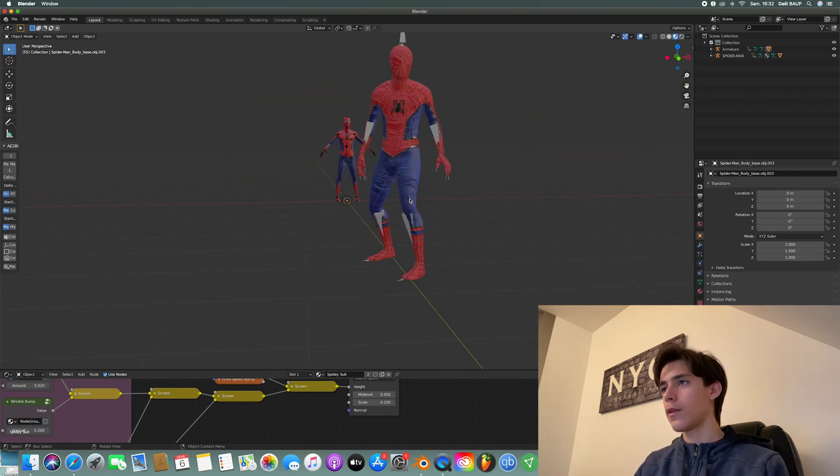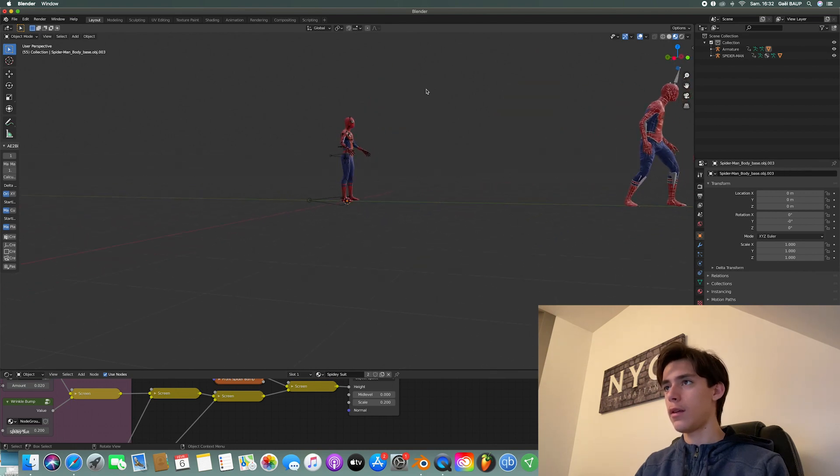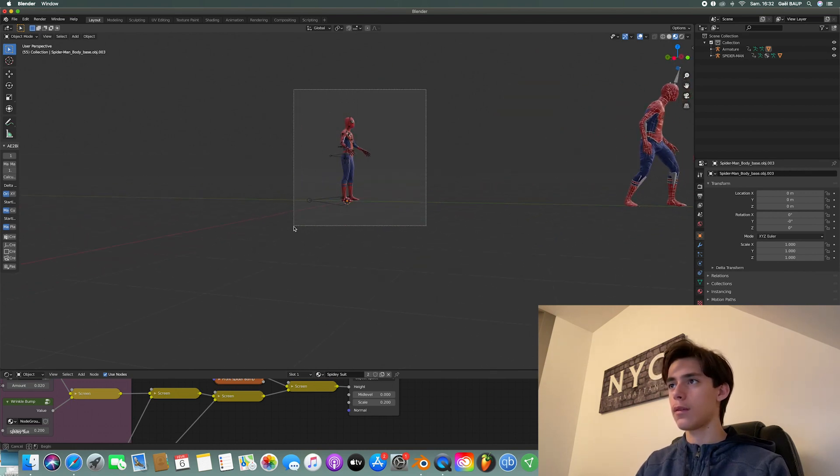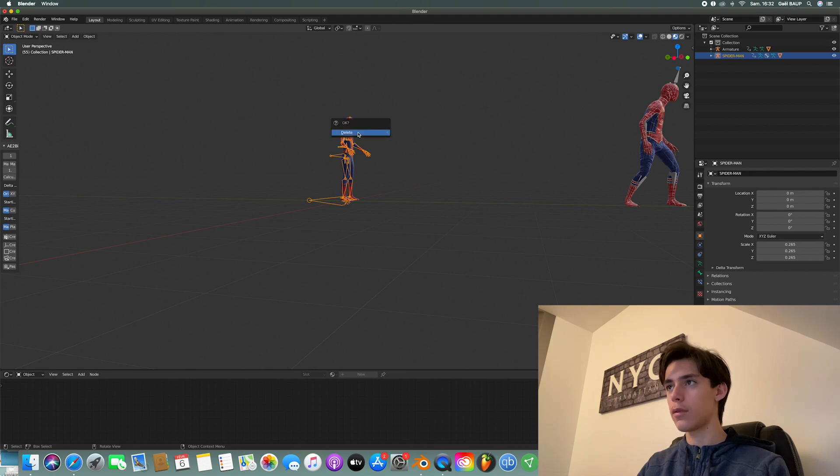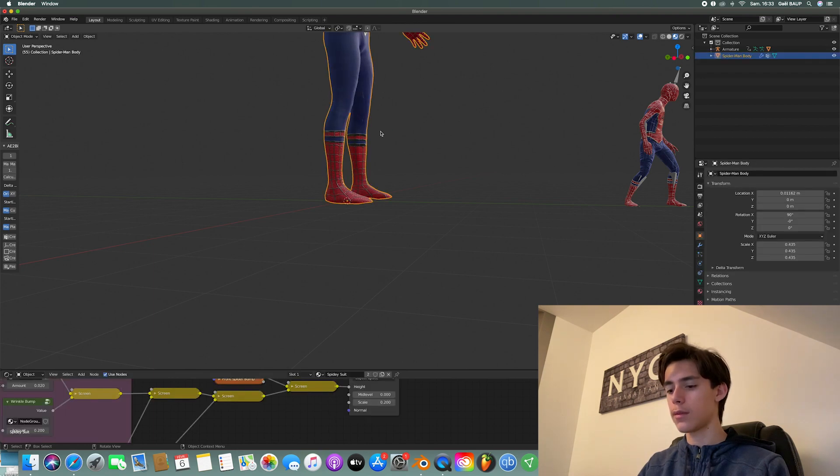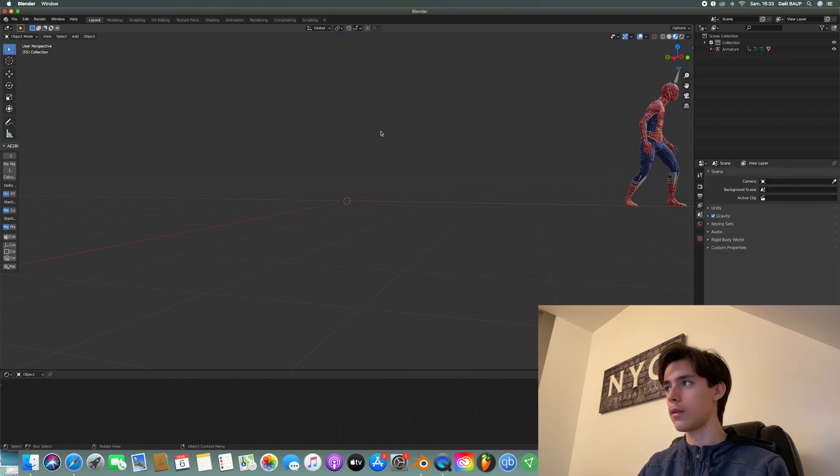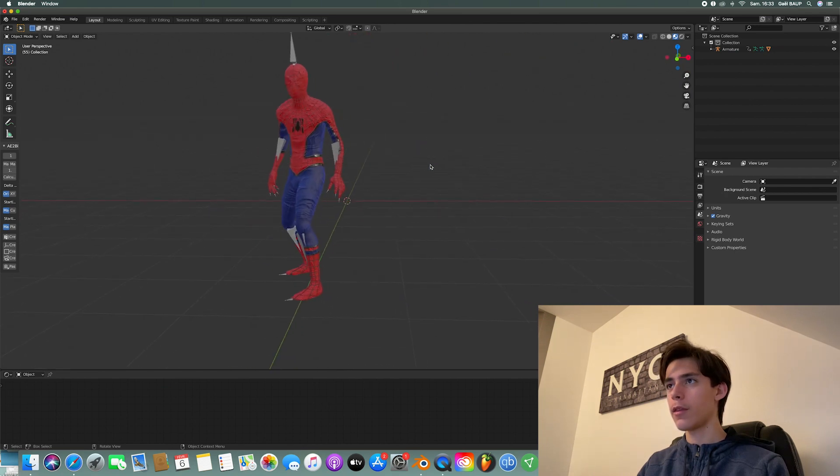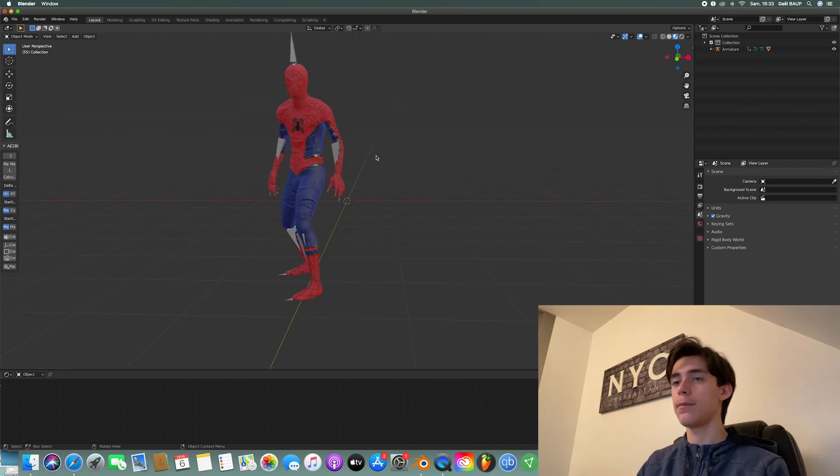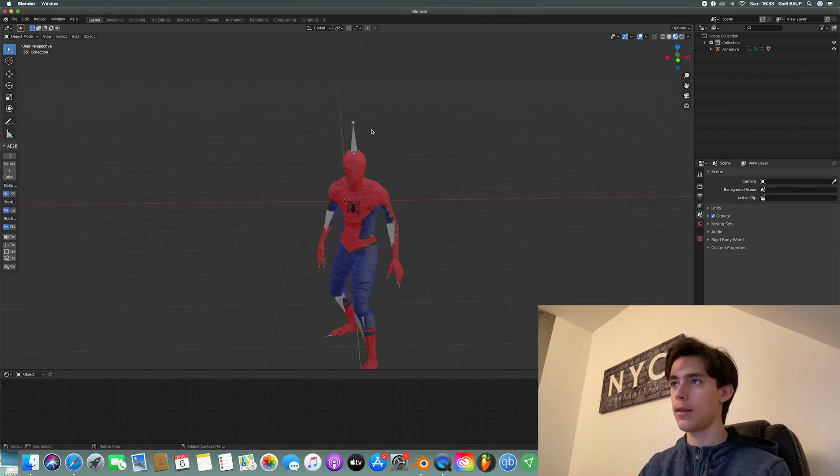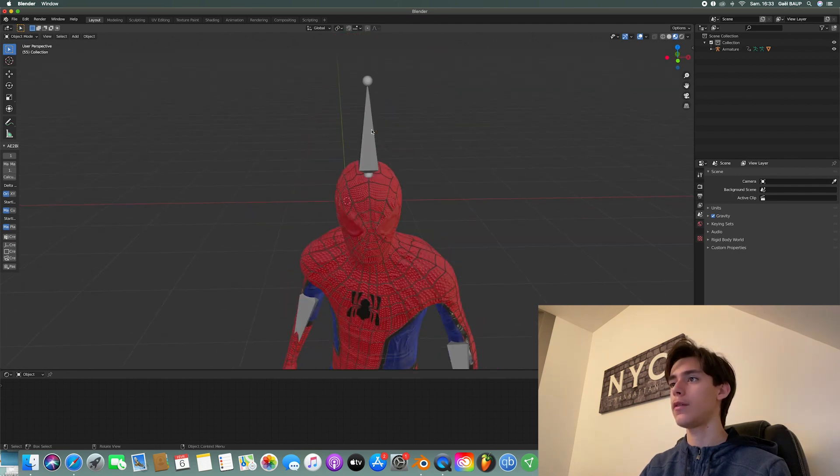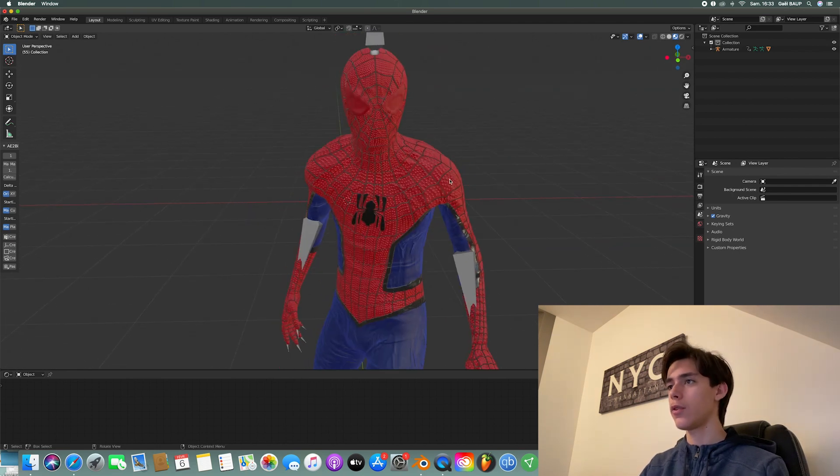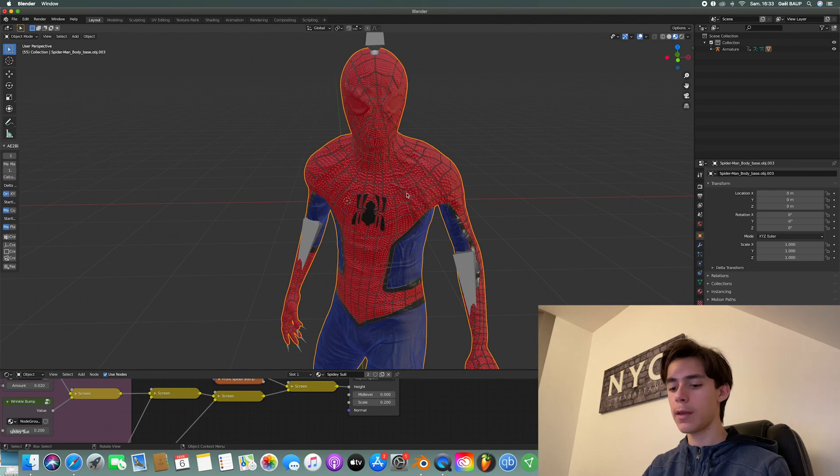So now that we've got this, you can actually go ahead and delete this Spider-Man model we don't need anymore. So delete this, delete this. And we're left with the Spider-Man. But there's a problem. He has no eyes. It's all replaced with this red texture. So to fix this,